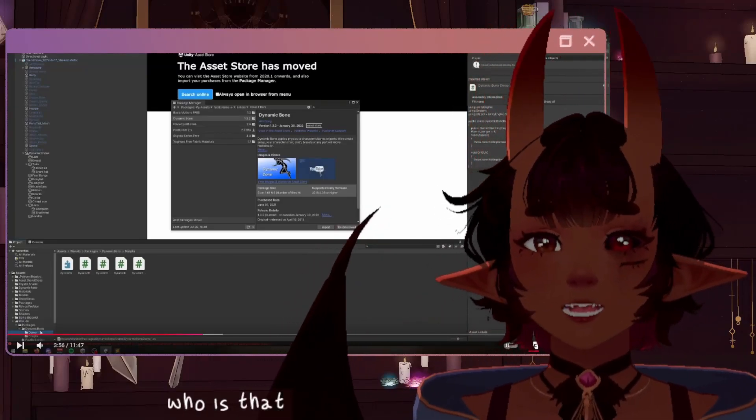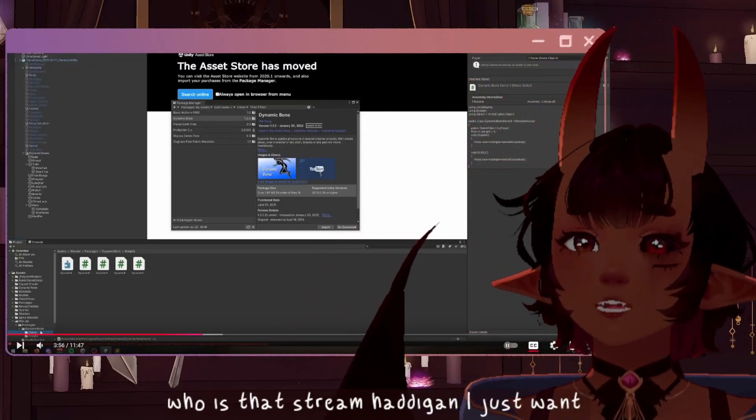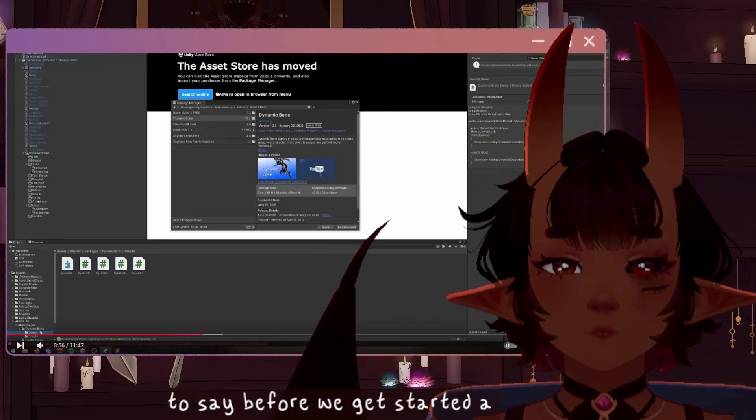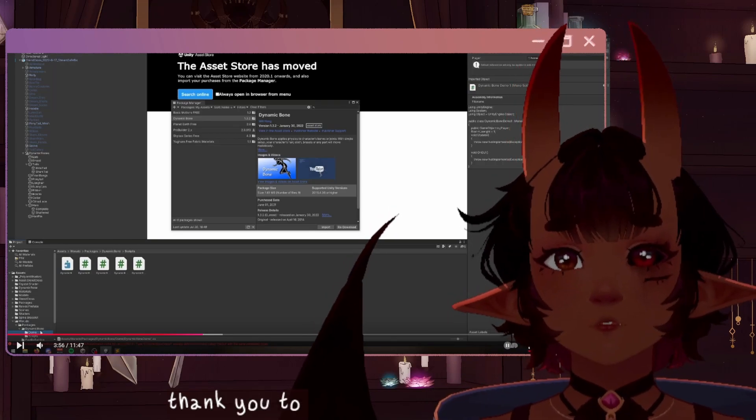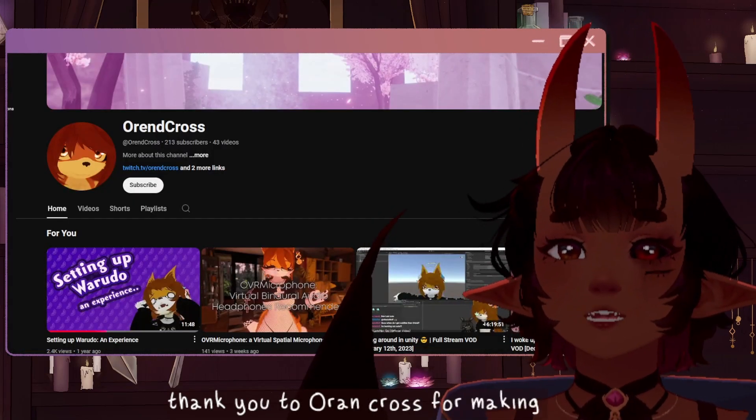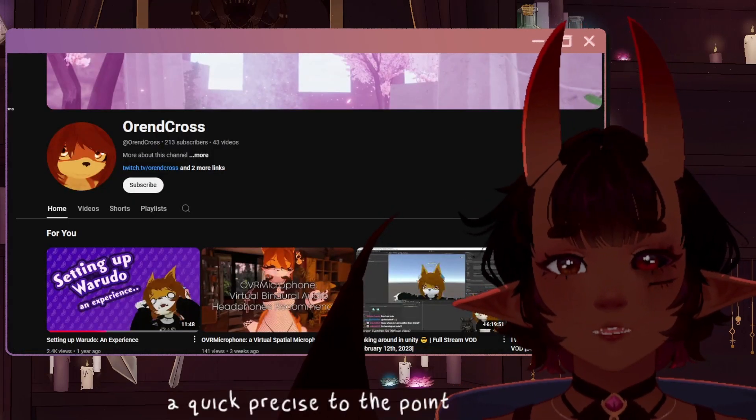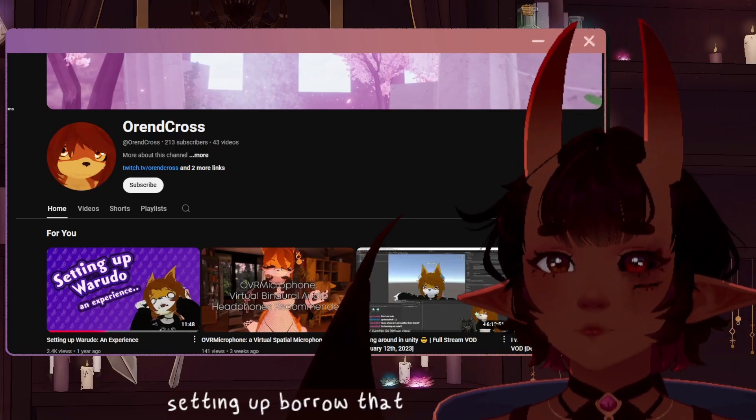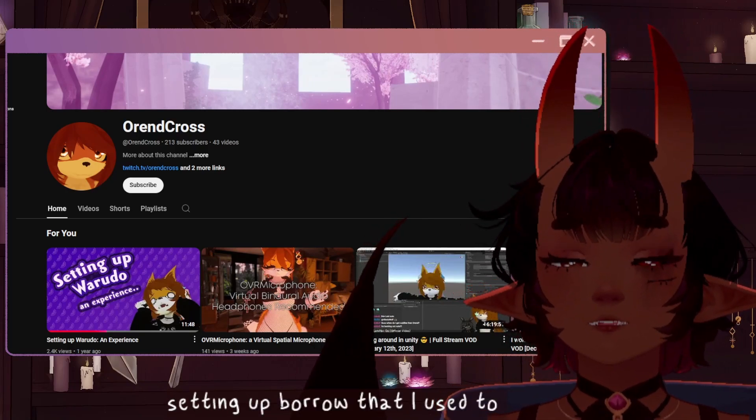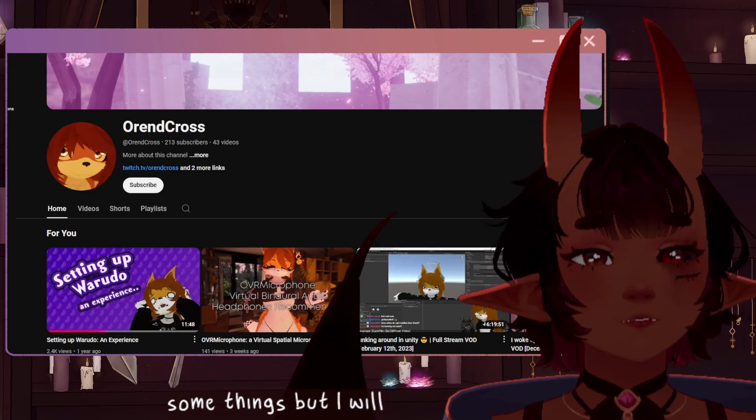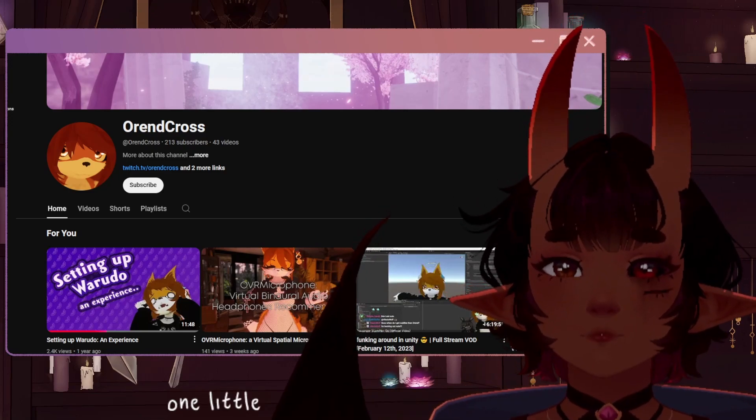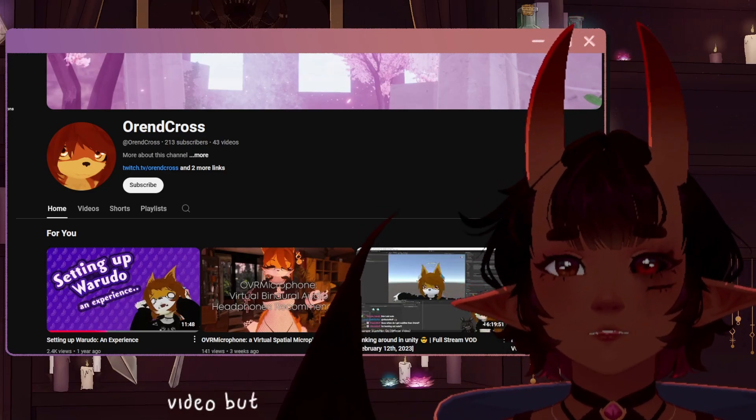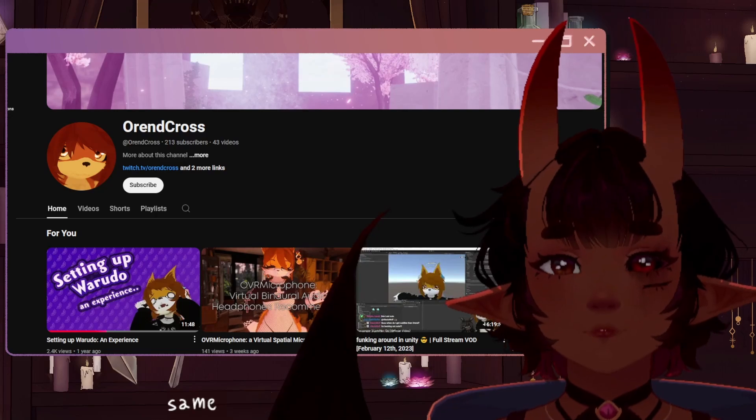Hi there, it's Rain Head again. I just want to say before we get started, a huge thank you to Oren Cross for making such a quick, precise, to the point video about setting up Warado that I used to learn some things. So I will be referencing one little trick that I found in that video, but everything else is going to be same old.